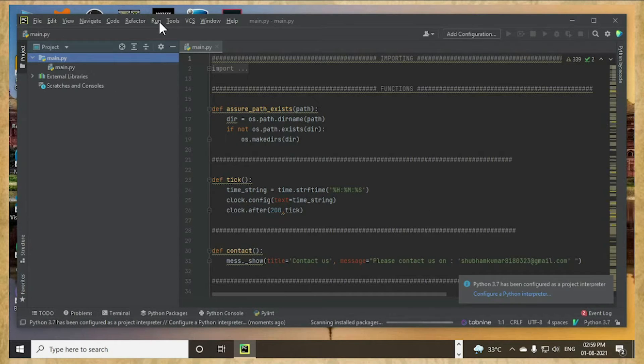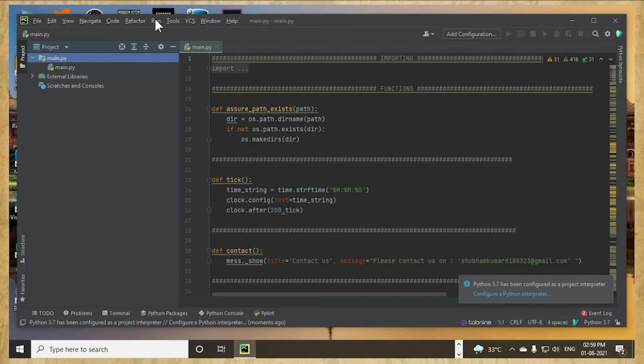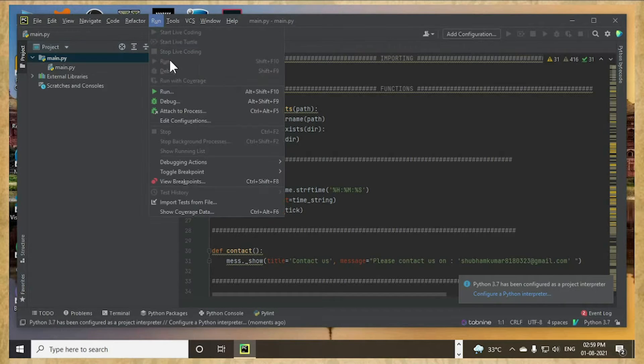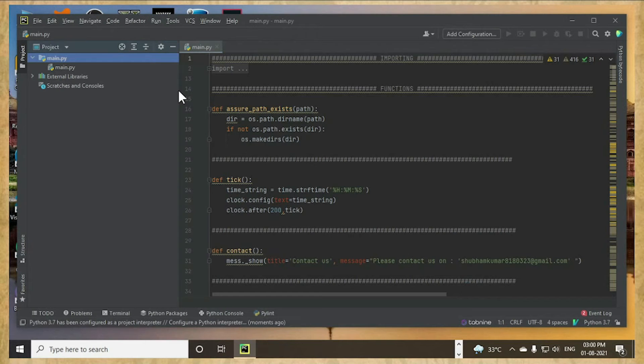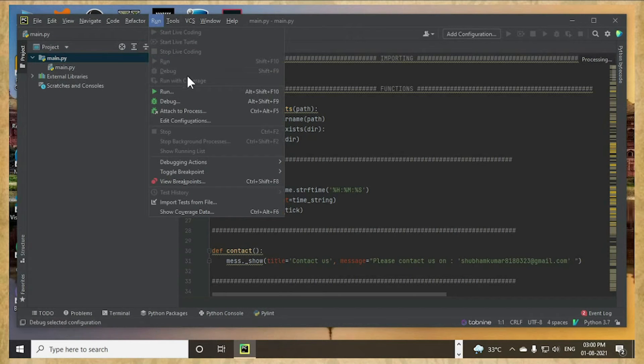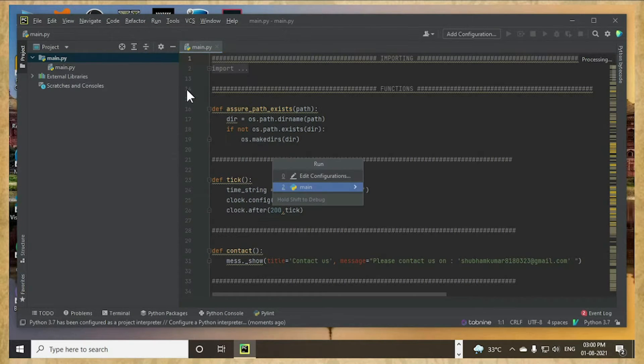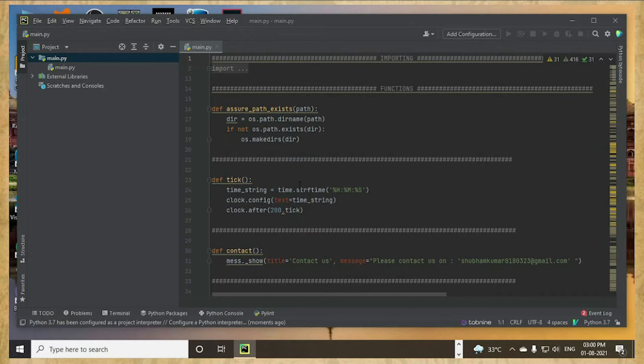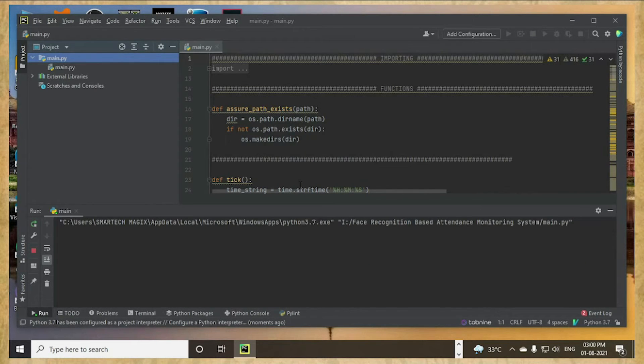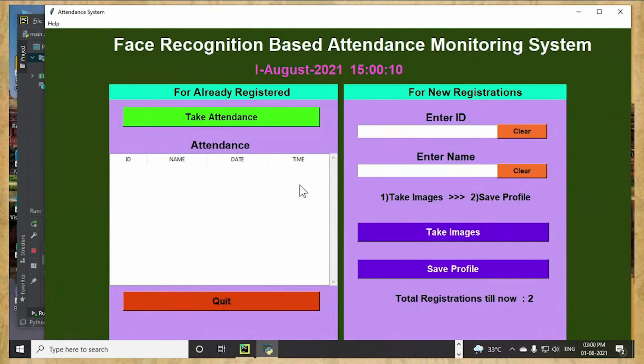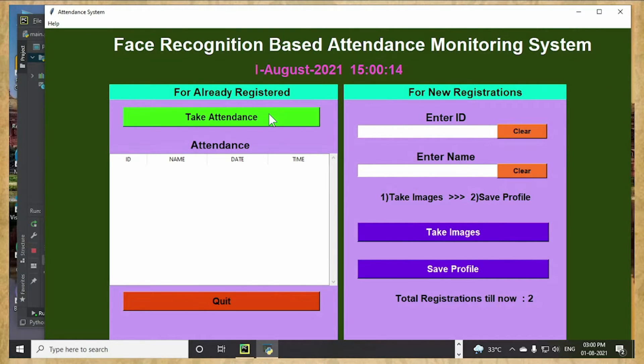But after opening, there we will face a problem. I mean, I was facing a problem. Let me see if I can solve it or not. Now this thing came. Now let me try to take the attendance.